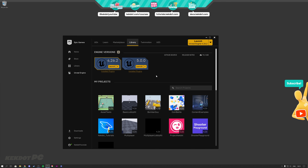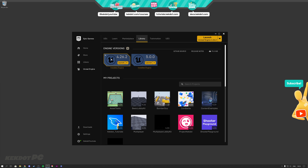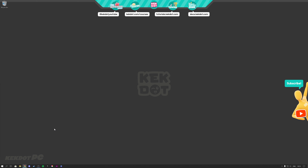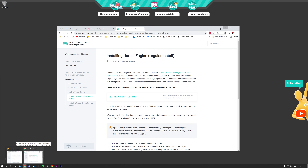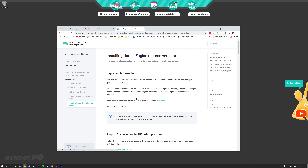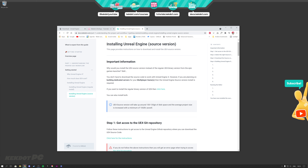That's how you install the normal version. Now let's talk about how to install the source version of Unreal Engine and what you need it for. For this course, we only need the source version for building dedicated servers, which we need for multiplayer games. That's one of the main things the source version is used for. You could also use it to make changes to Unreal Engine itself, but that's not what we're going to do in this course.